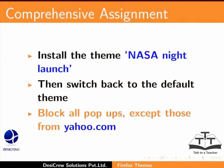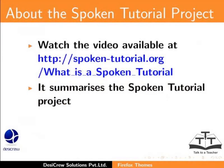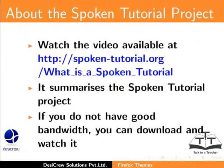Block all pop-ups except those from Yahoo.com. Watch the video available at the following link. It summarizes the Spoken Tutorial project. If you do not have good bandwidth, you can download and watch it.